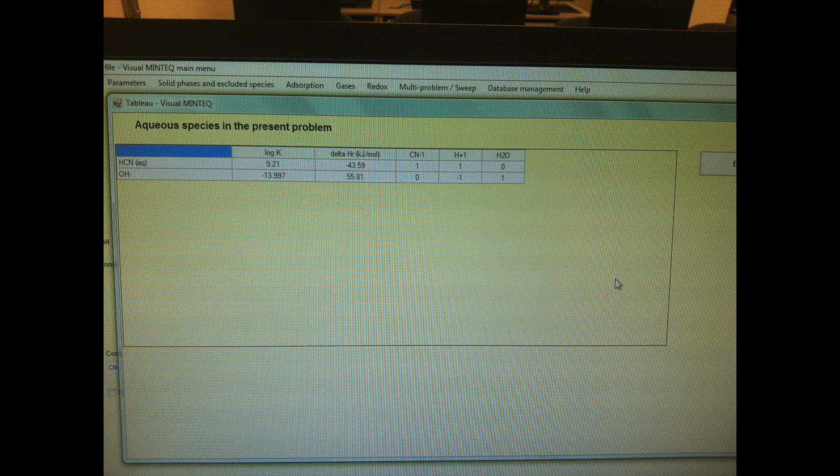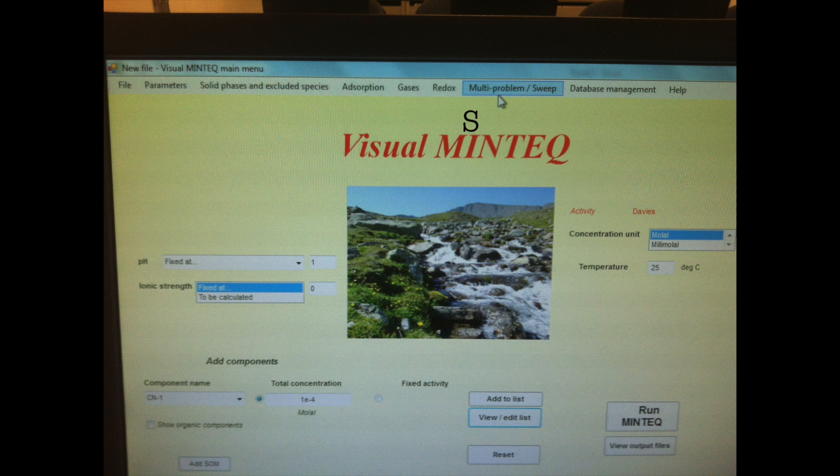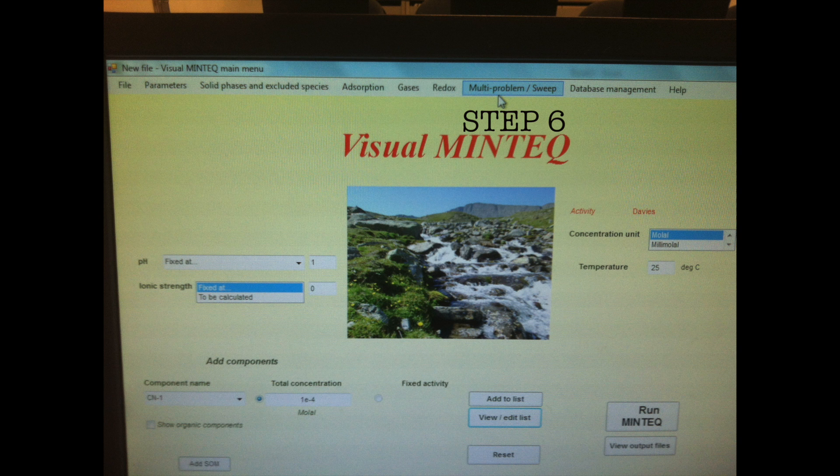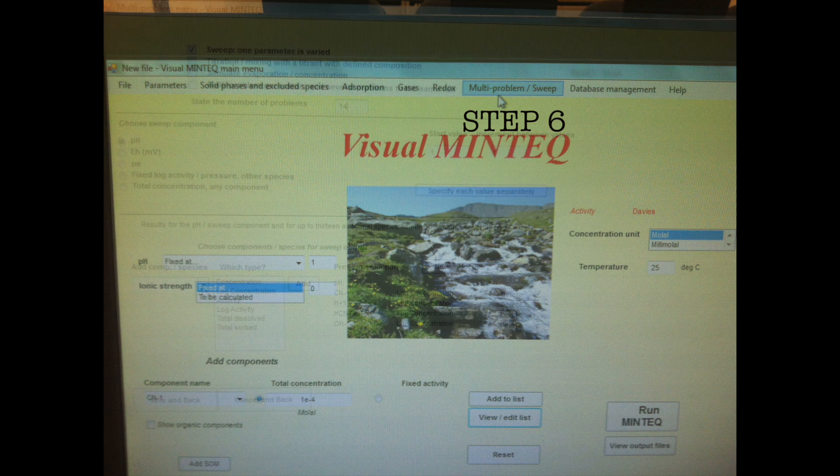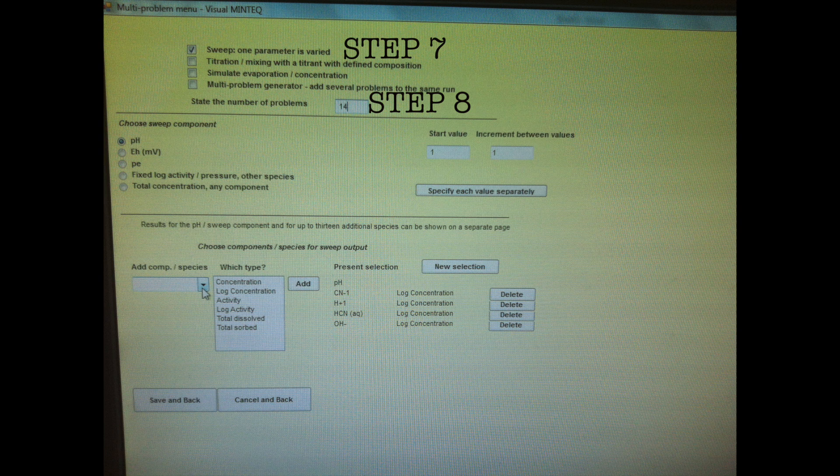Now let's go back to our main menu and do a multi-problem sweep, so click on that menu item. What we're going to do now is sweep a parameter and repeat the problem 14 times, and the parameter that we're going to be changing is pH. Let's start at a value of 1 and incremental values of 1 from there.